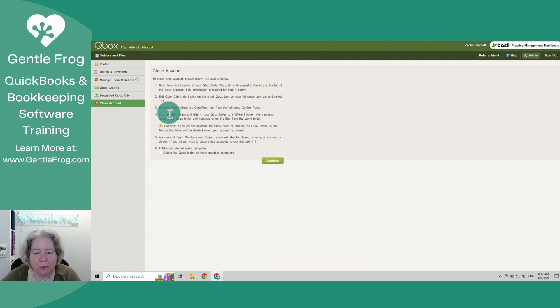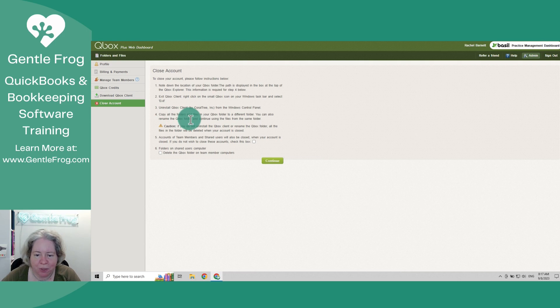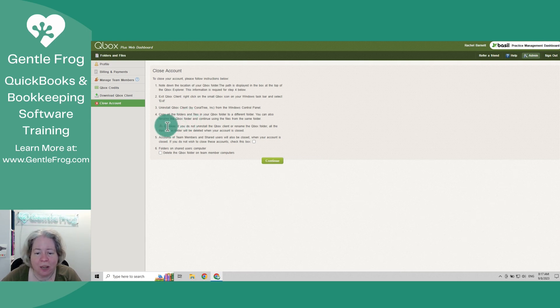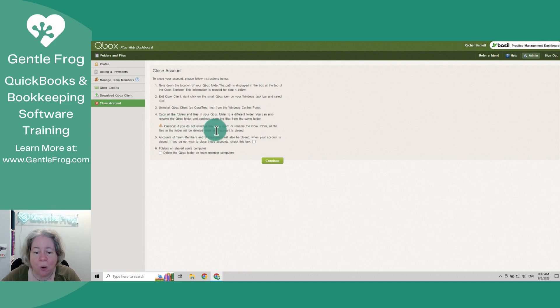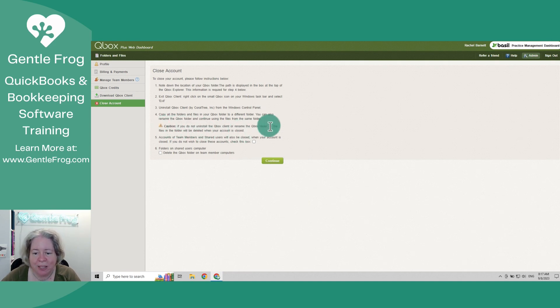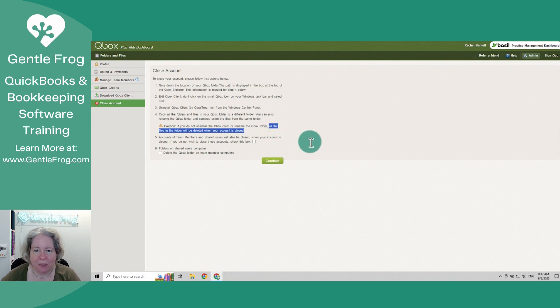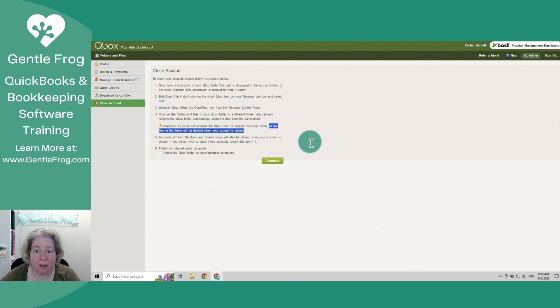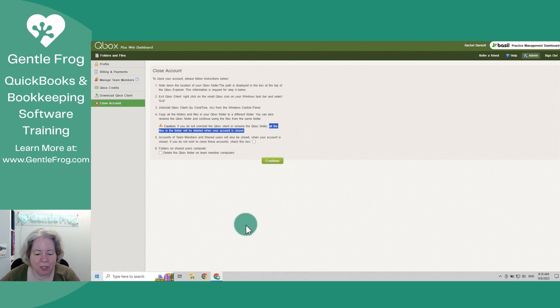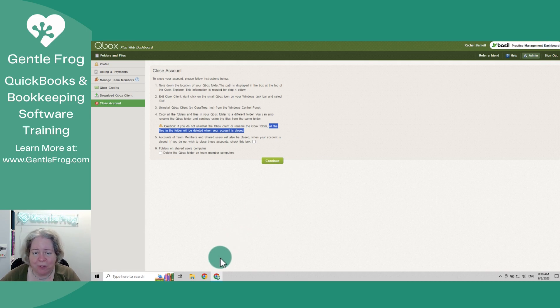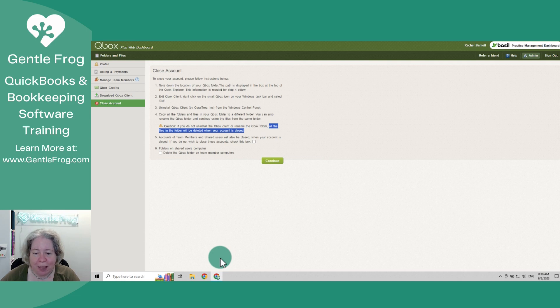Number four, it says copy all the files and folders in your QBox folder to a different folder. You can also rename the QBox folder to keep using the same folder. Caution: If you do not uninstall QBox or rename the QBox folder, all the files will be deleted when your account is closed. This is exactly the situation that I saw on Facebook. Somebody was upset that their files got deleted off of their computer, off their C drive. And so I just want to demonstrate, I've already backed these up. So if I screw it up, who cares, but I want to demonstrate how we can avoid having that happen.